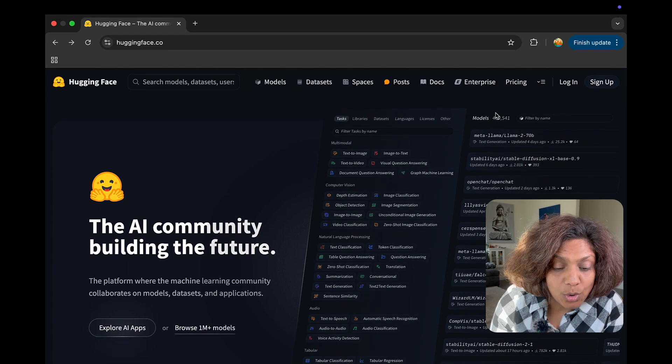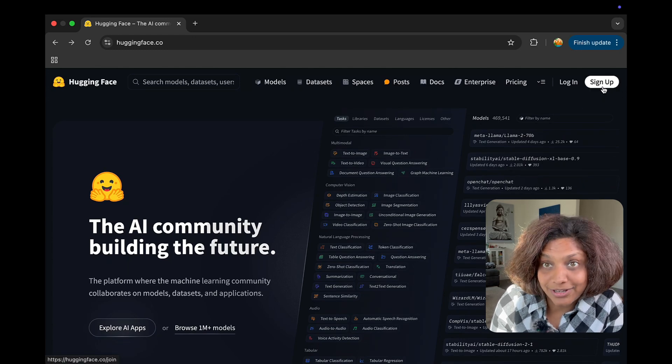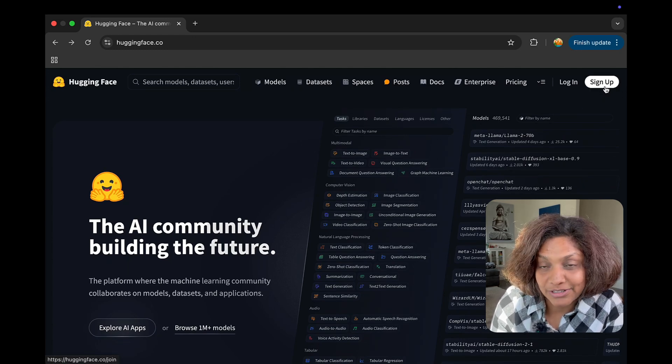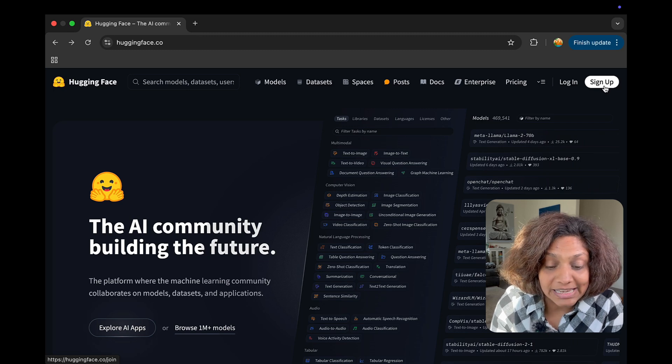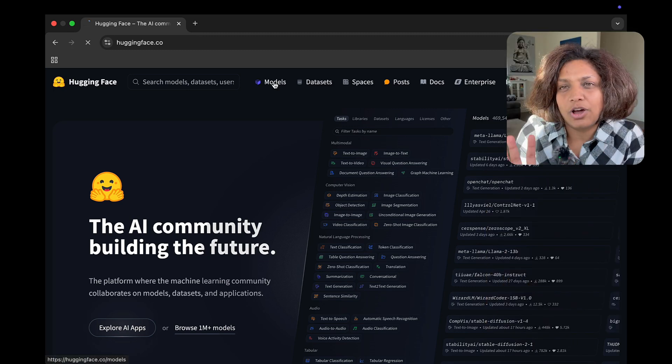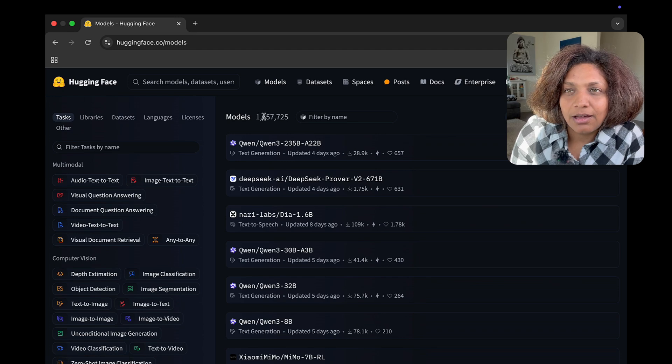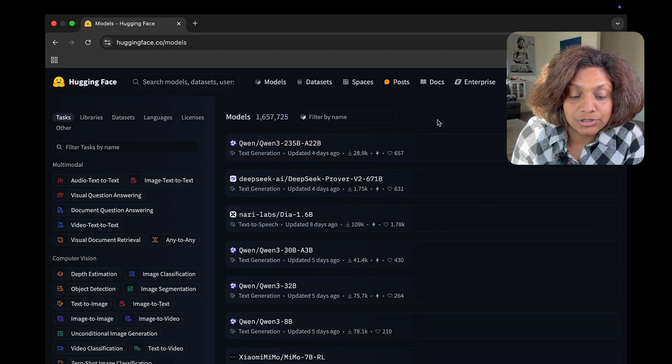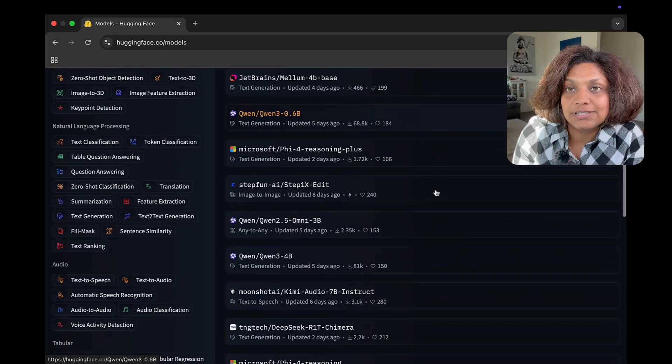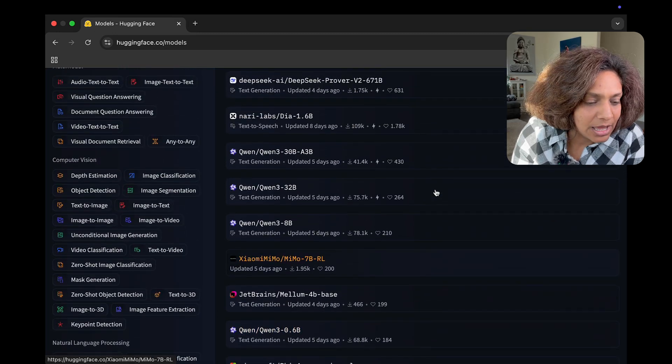And before we dive deeper I would recommend that you sign up and create an account because you would need one. Most of the content you'll be able to just see without having an account but if you want to use the models and save your favorites and things like that you will need an account.